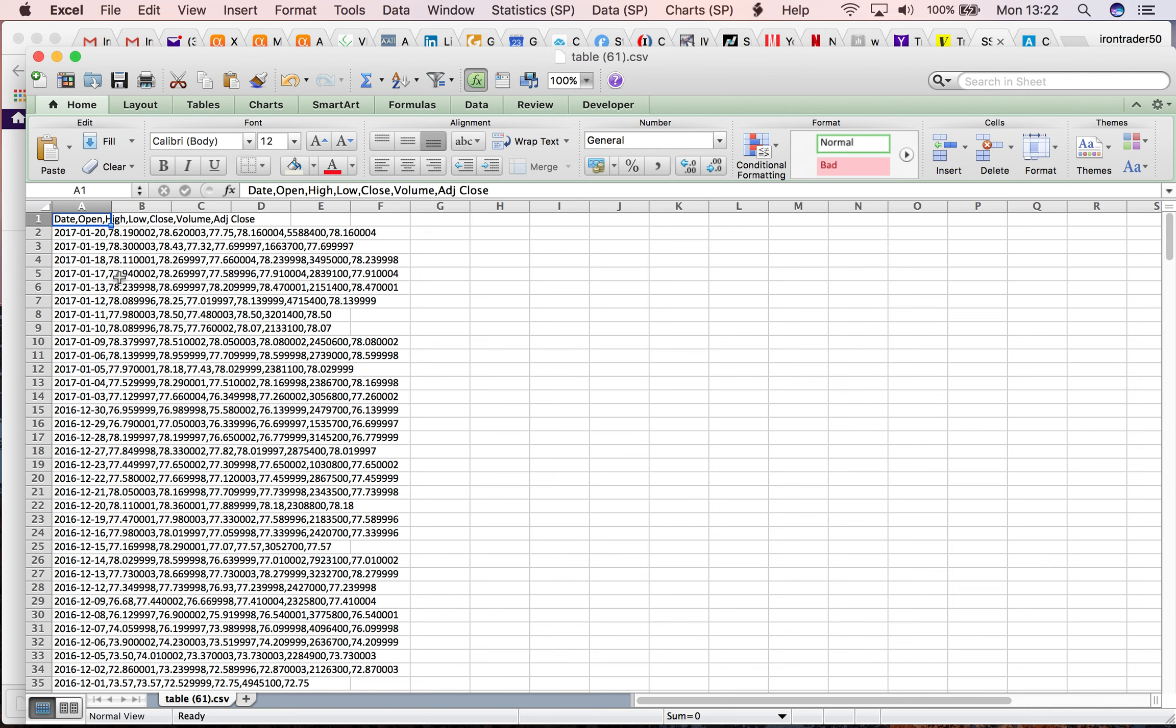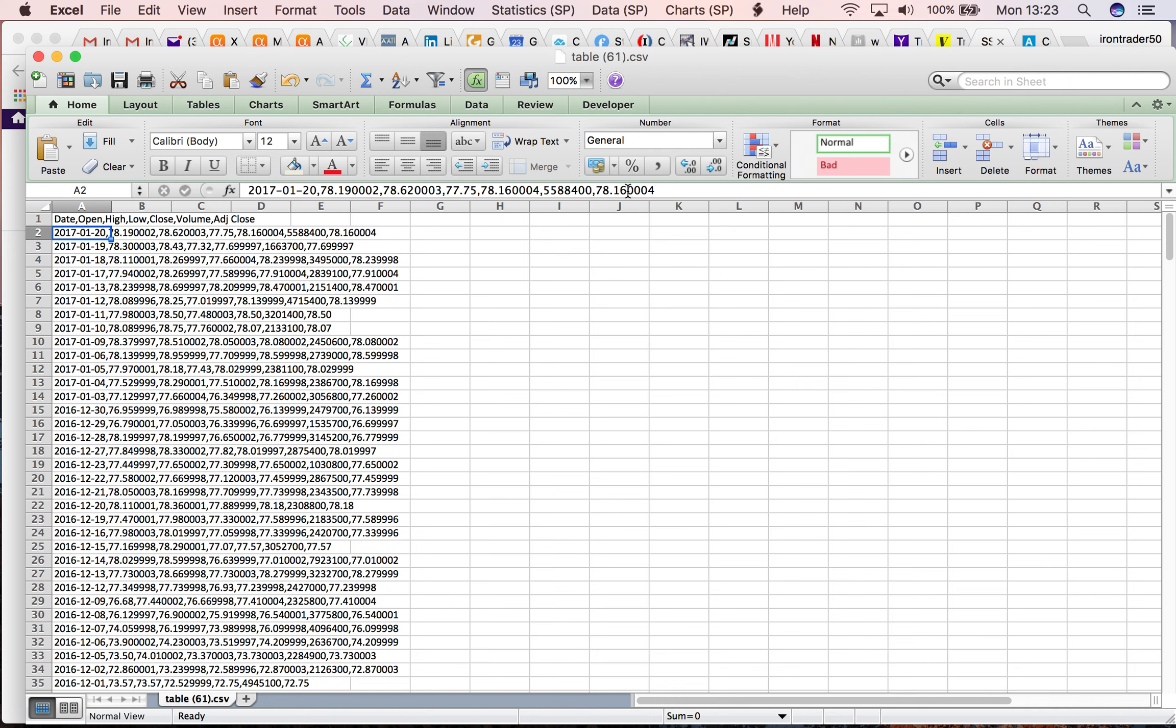This is the data I got from Yahoo Finance. I cannot explore this data in Excel yet. I have here the price at different fields: the open, high, low, close during the day, volume, and adjusted close.